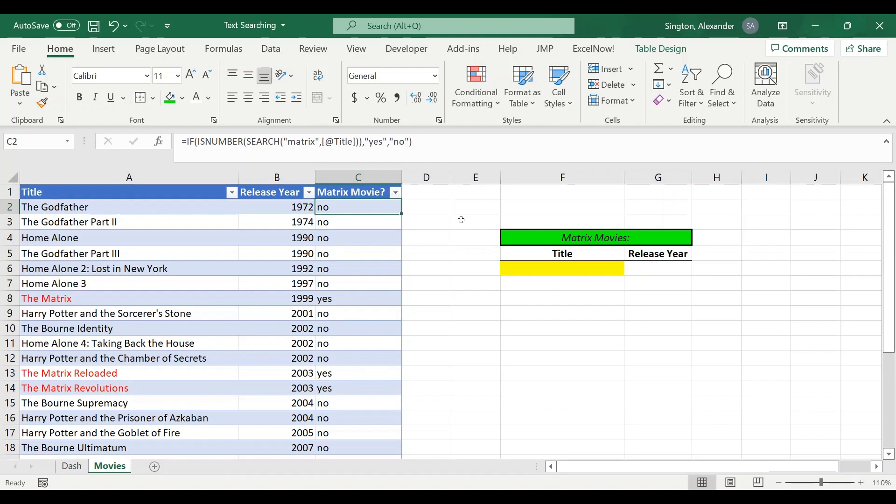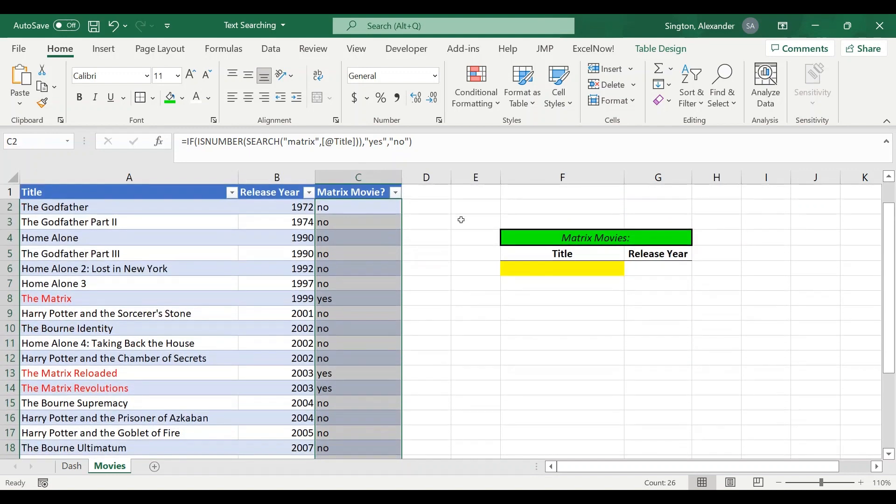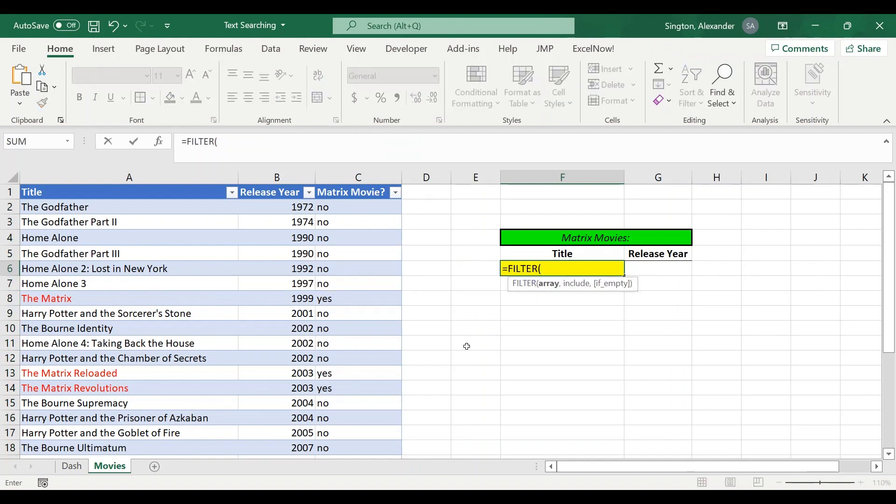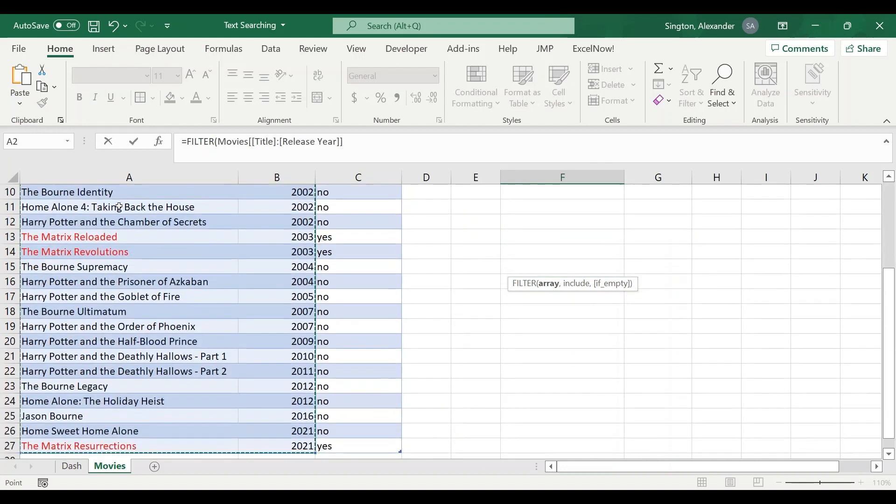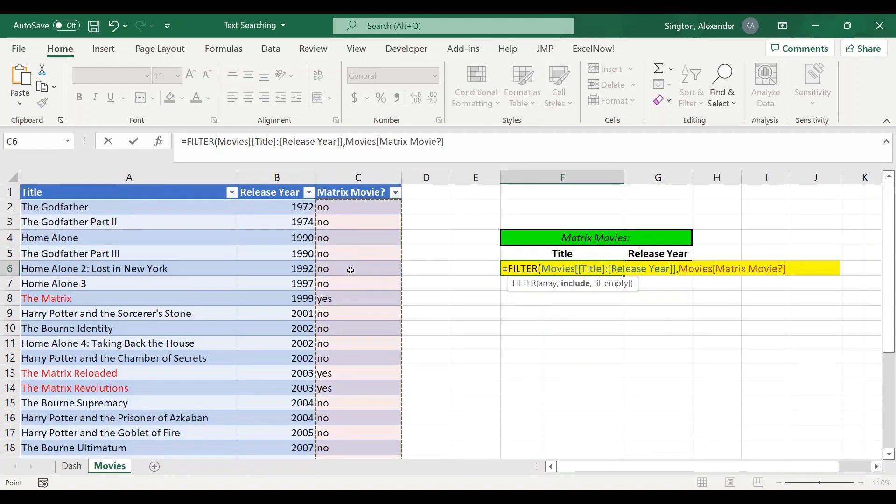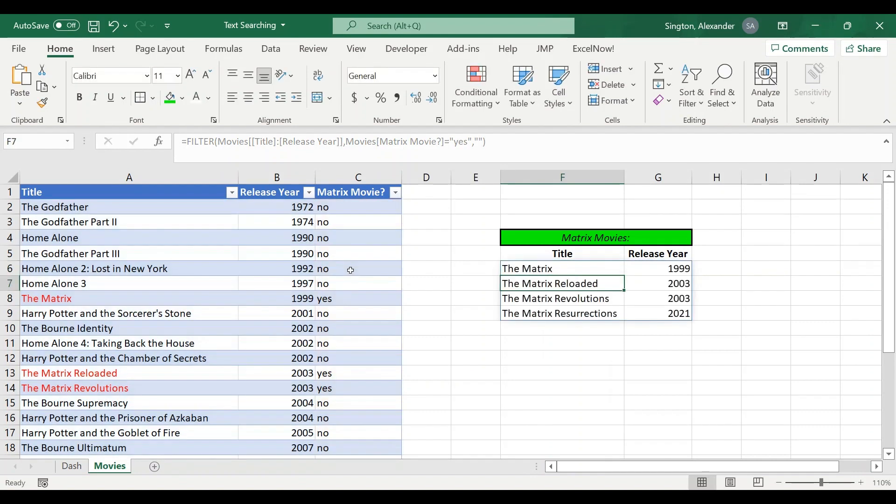Now revisiting our movies table, let's take a look at the real reason why you're creating this new column in the first place, which is to help you filter your data. In this yellow column here I want to write a FILTER function and filter my data down to only matrix movies. So my array is going to be the title and release year columns, and for include I'm going to select the matrix movie column and where that is equal to yes. If empty I just select a blank string, close parentheses, hit enter, and we have successfully filtered our data.